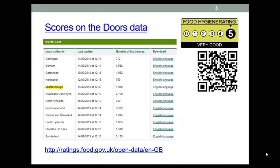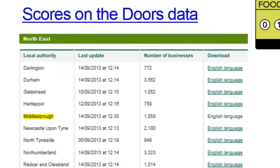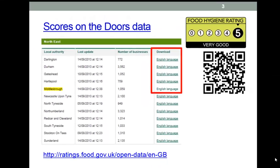The data we're using is the Scores on the Doors food hygiene information for Middlesbrough. This can be found at the Food Standards Agency website. There are other websites, both local and national, that allow you to search for individual premises, but this site has all of the data for the town, and in fact all of the data for the country. The download column contains links to the data file, so download the file for Middlesbrough or any other area of interest if you want to play along.